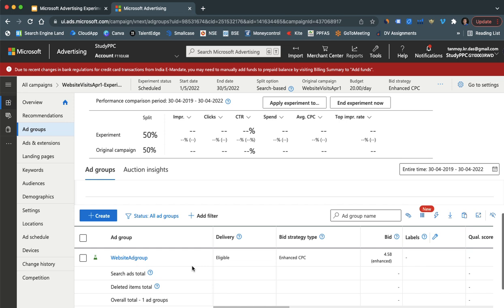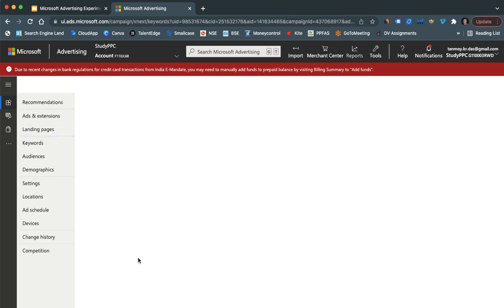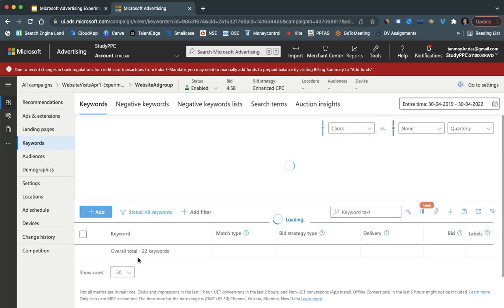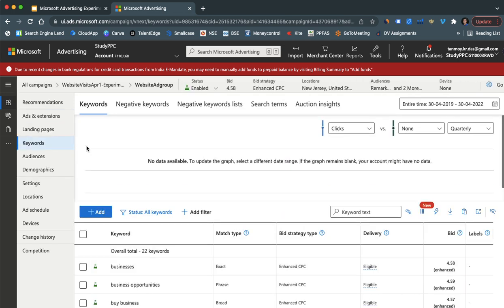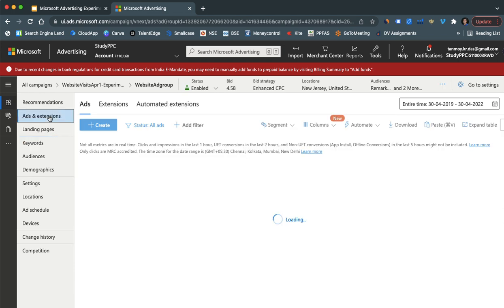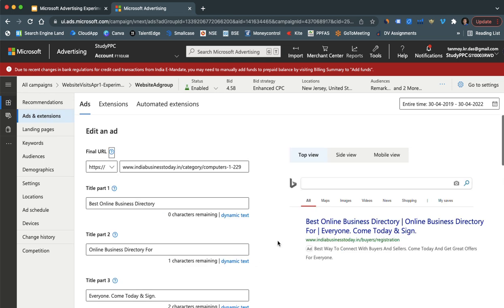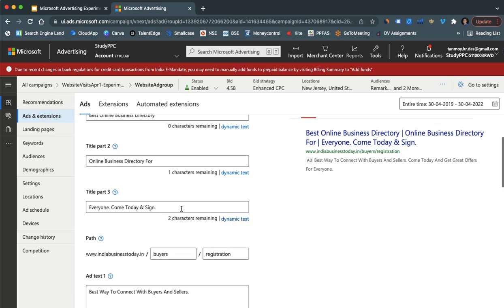For example, let's say we want to make some changes to the ads. So we can go to the specific ads and we can start making changes. So let's go to the ads and extensions on the left panel and here we can modify the ads in this specific manner.